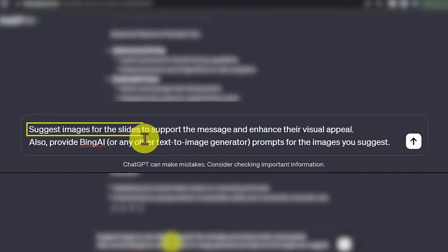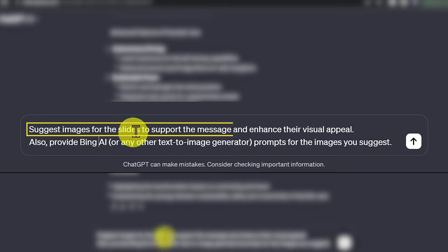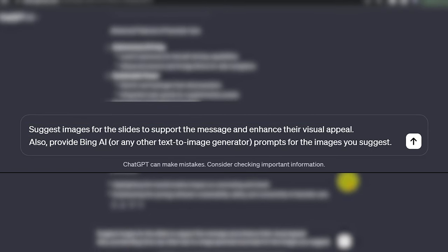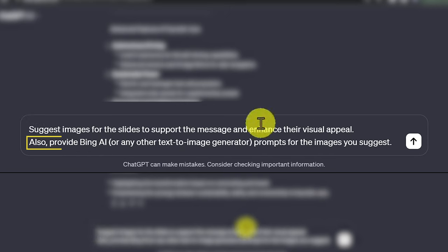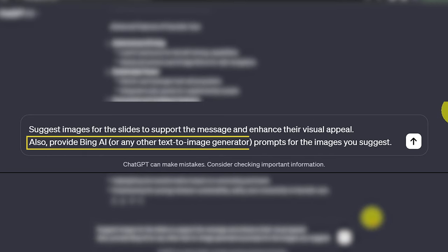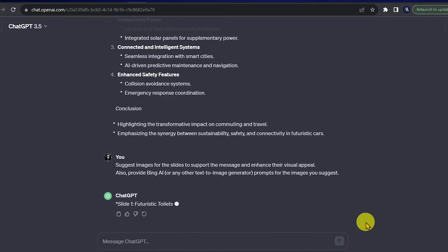Suggest images for the slides to support the message and enhance their visual appeal. Also, provide Bing AI or any other text-to-image generator prompt for the images you suggest and press Enter.